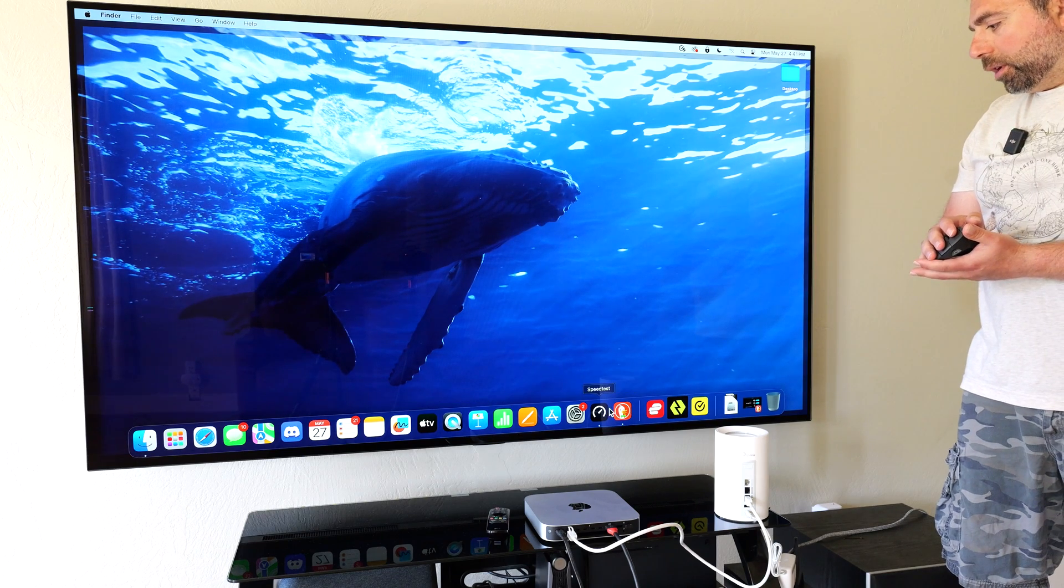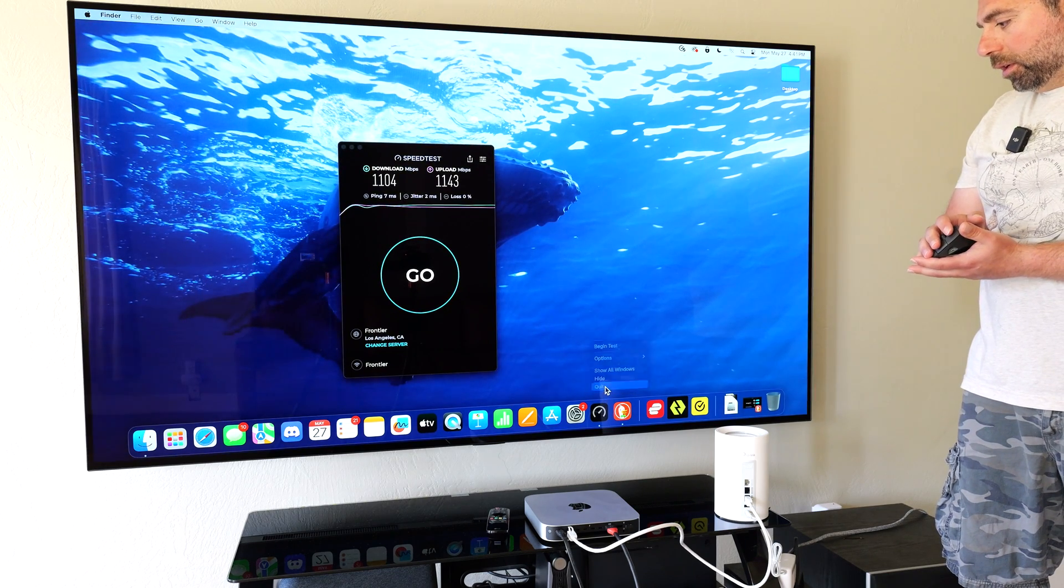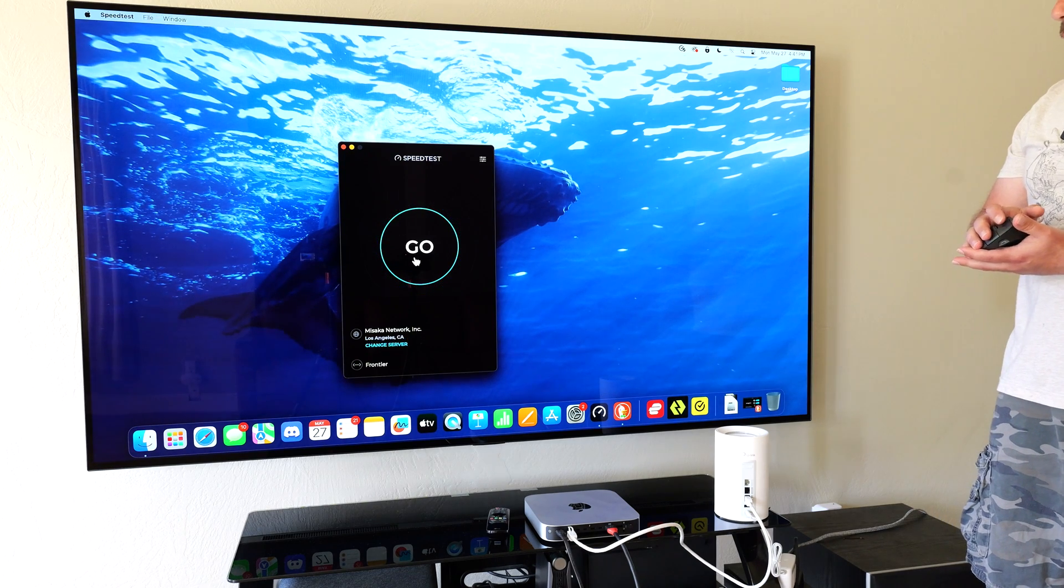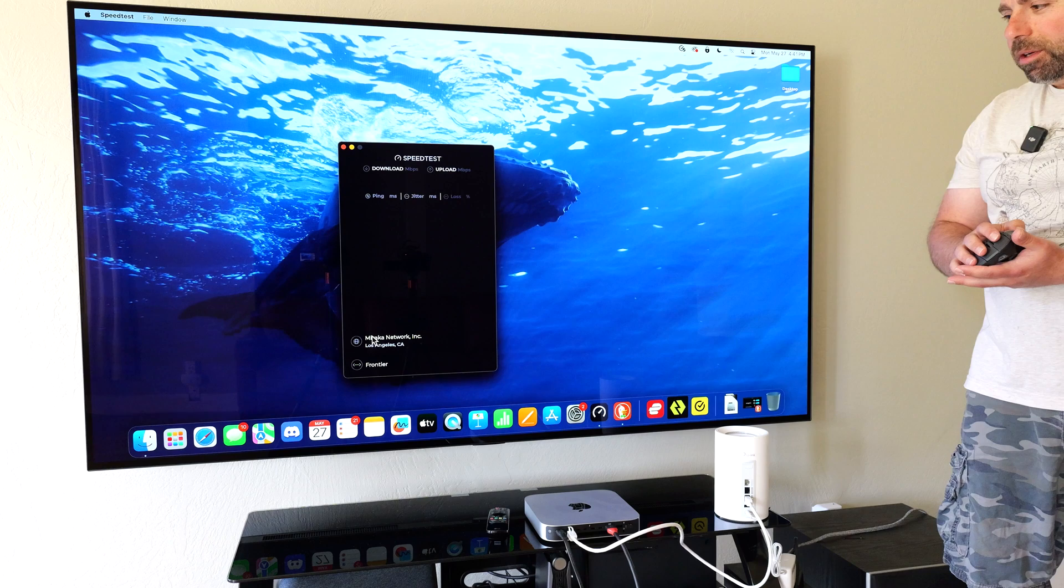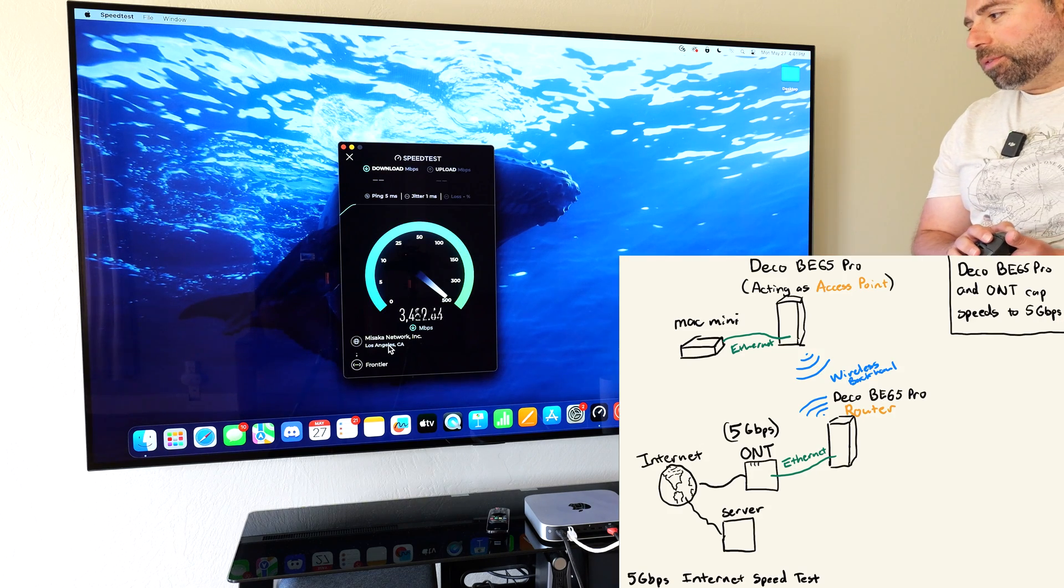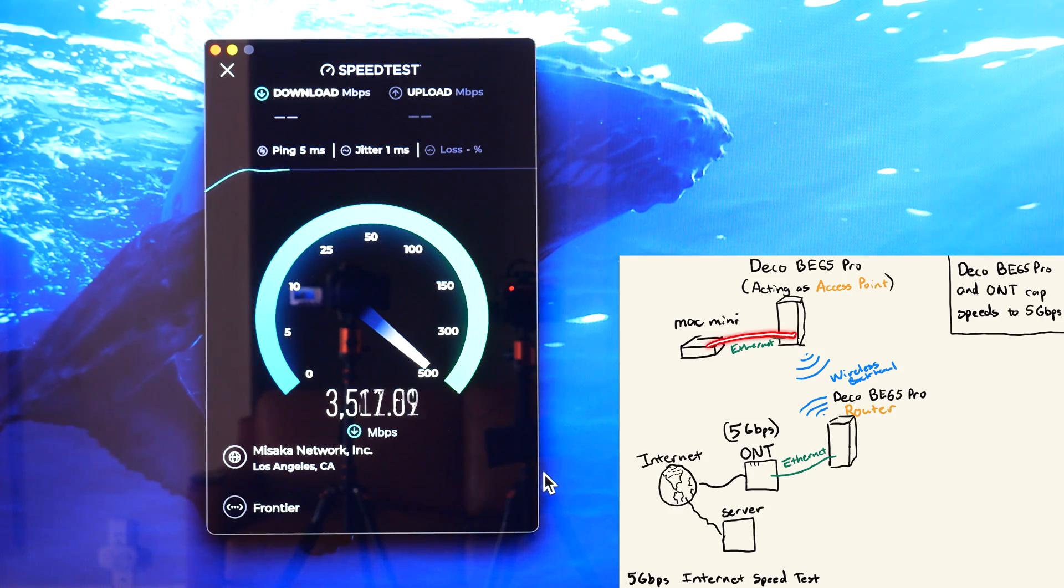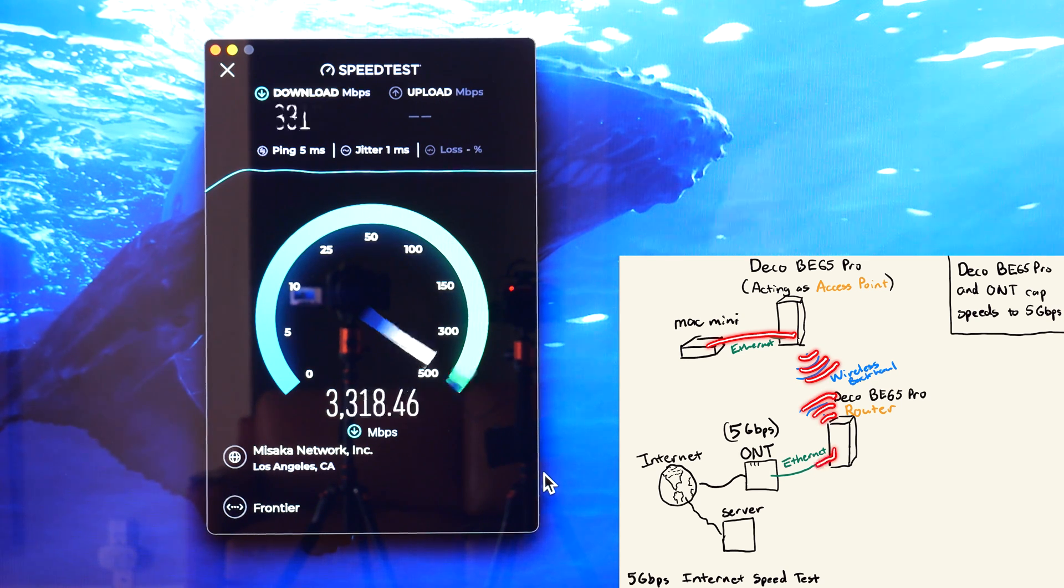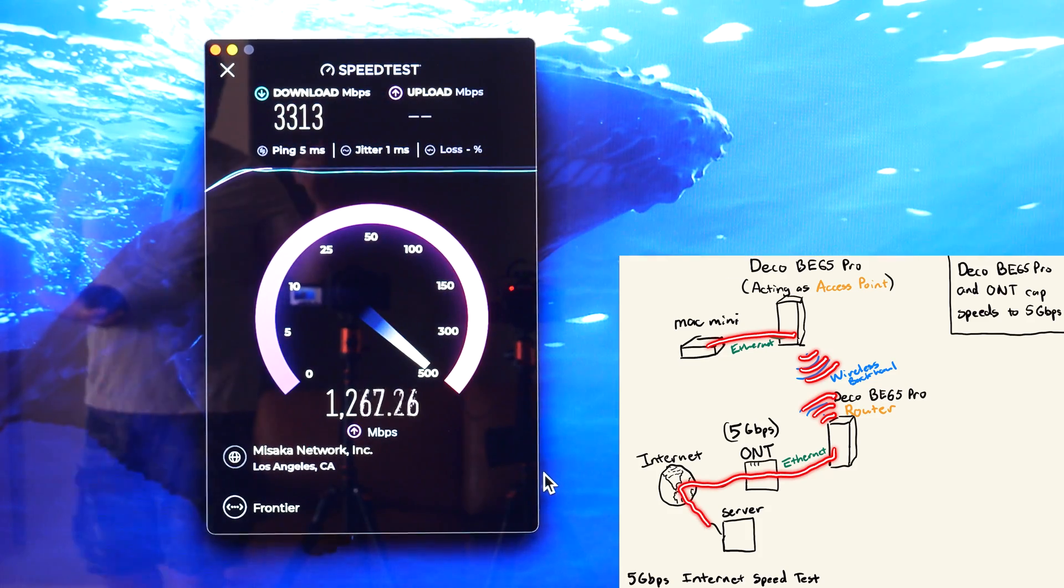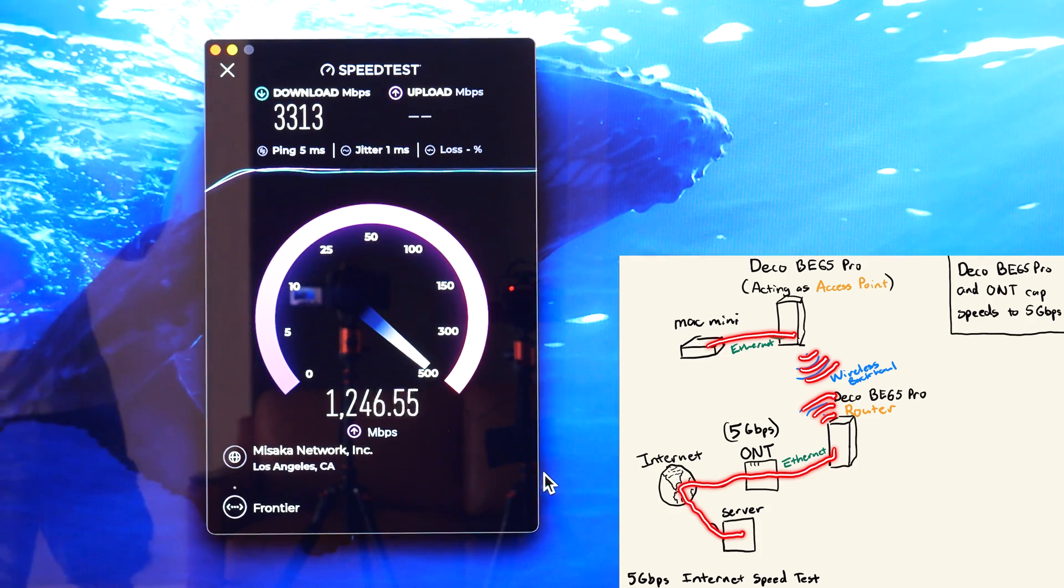Let's go ahead and close this and open up a new one and click go. Now the server changes sometimes, but some servers get better speeds than others. The concept is that this mesh system is wirelessly talking to the other node which is acting as the router.